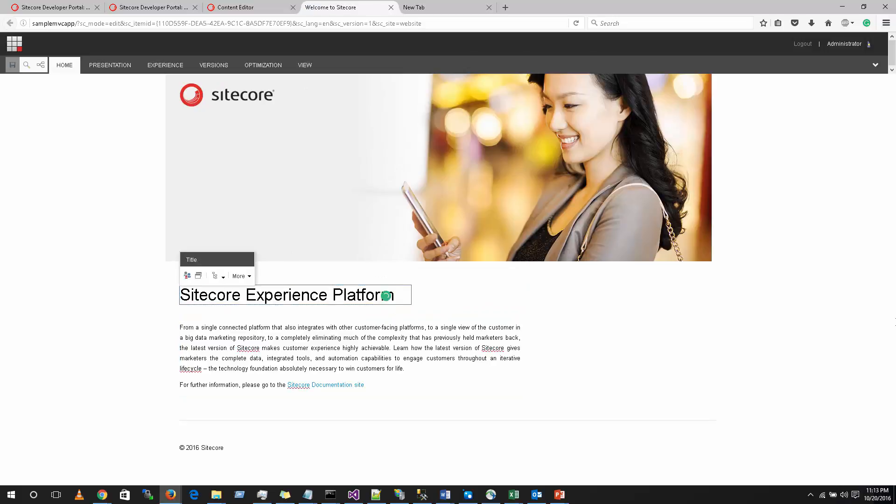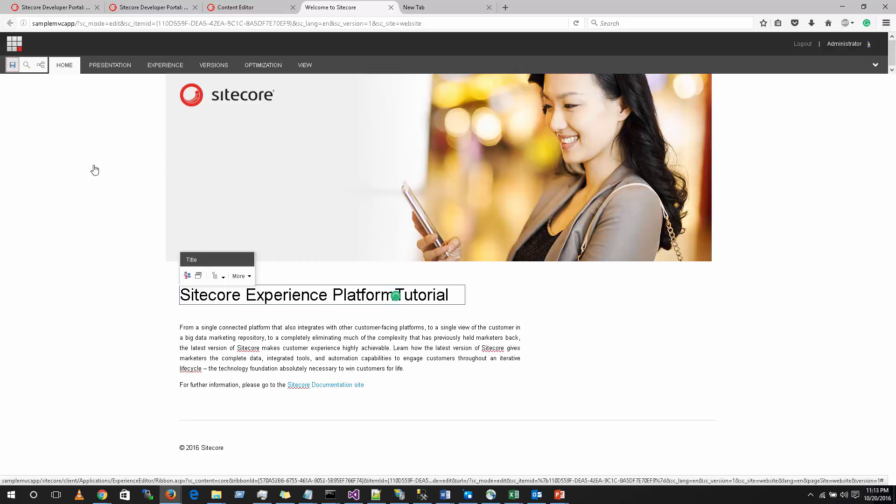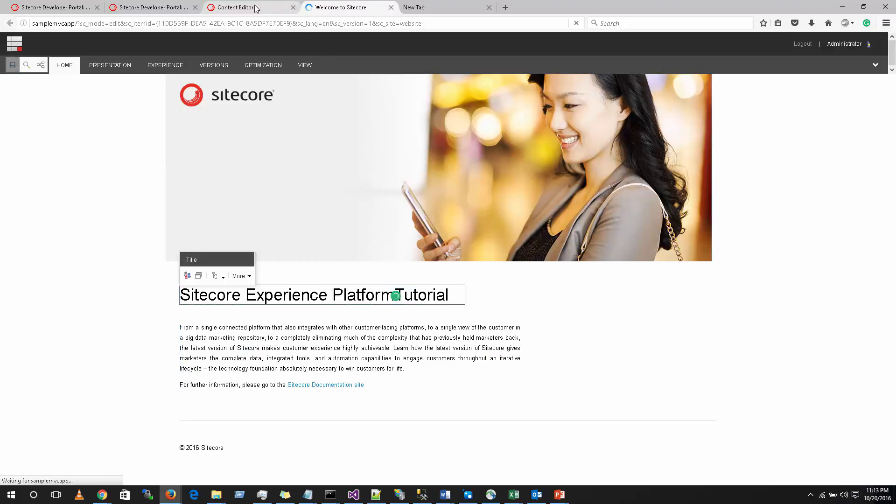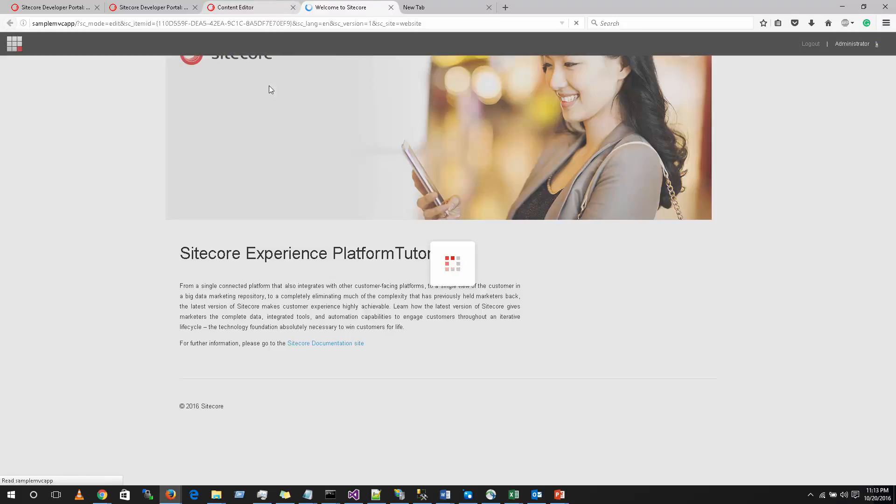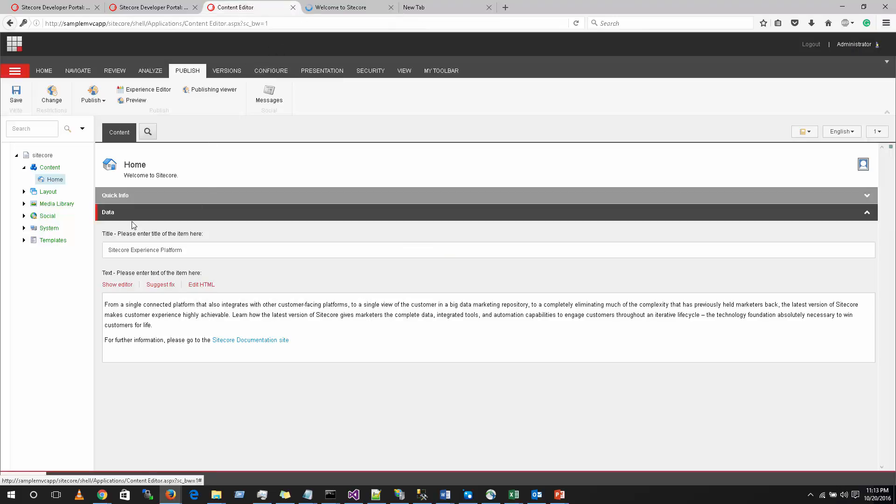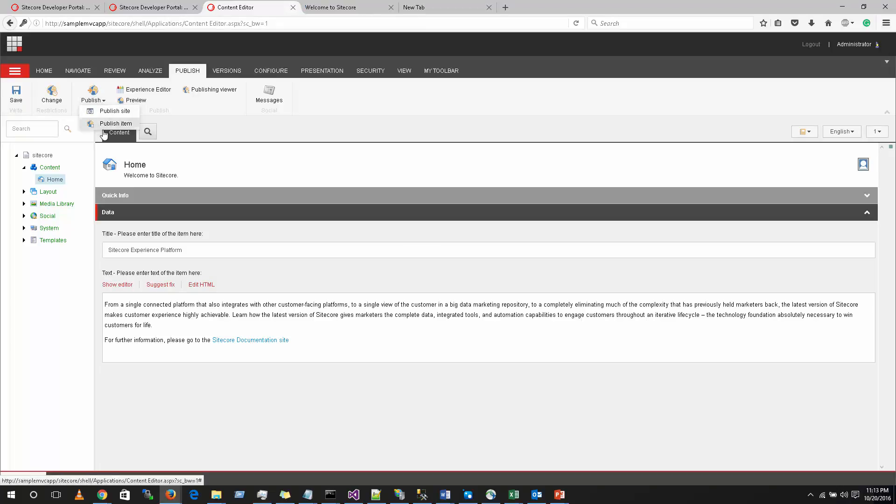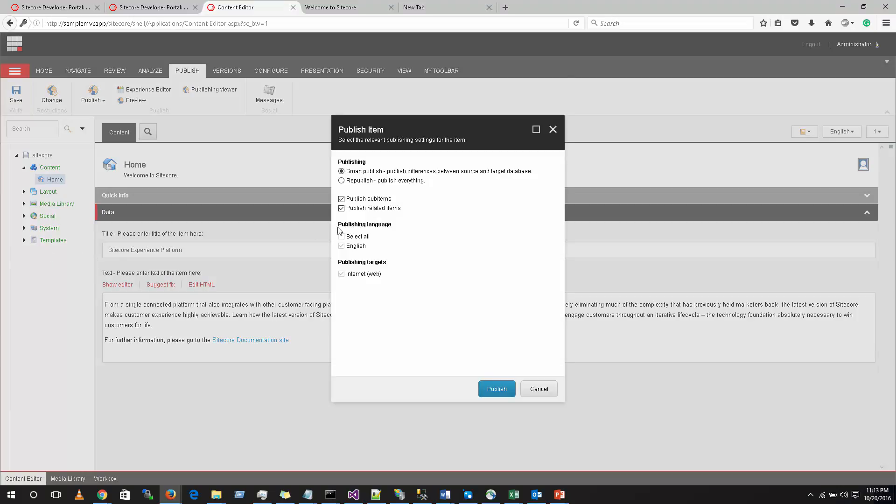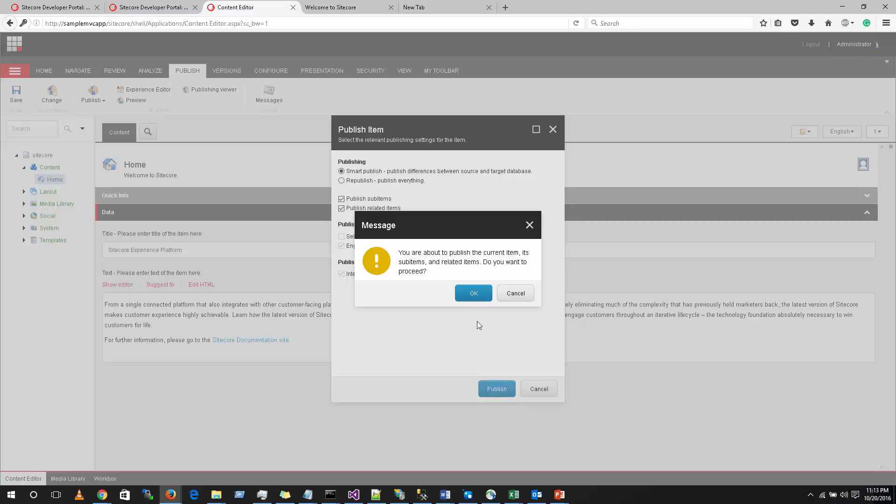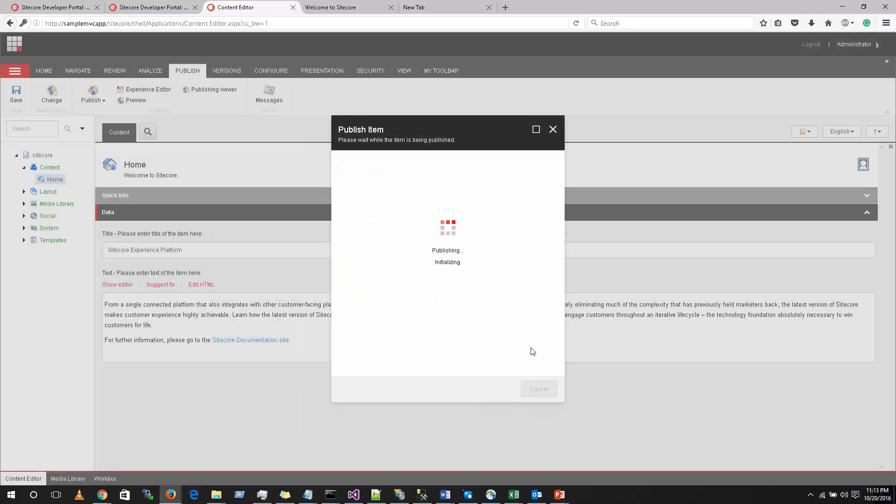You can go ahead and change anything. I will make this as AskMeInTutorials. I am going to save this. I will come back to content editor. I am going to publish this item. And then click on publish. So this will be published to live.